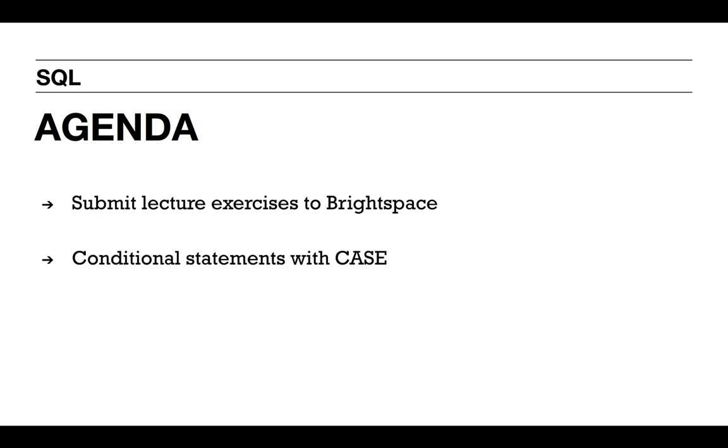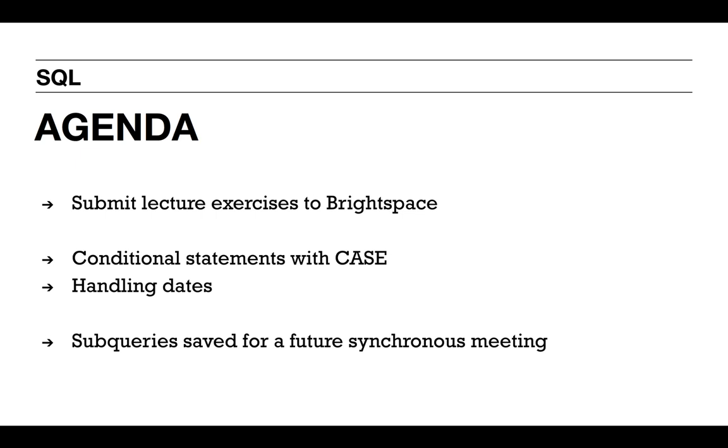Today we'll be covering conditional statements with CASE. This will allow us to do if-else scenarios within a SQL statement. And then we'll talk about how we can work with dates, because much of the data we'll be working with involves dates. You may be wondering about what happened to the subqueries. We'll be saving that for a synchronous meeting session.